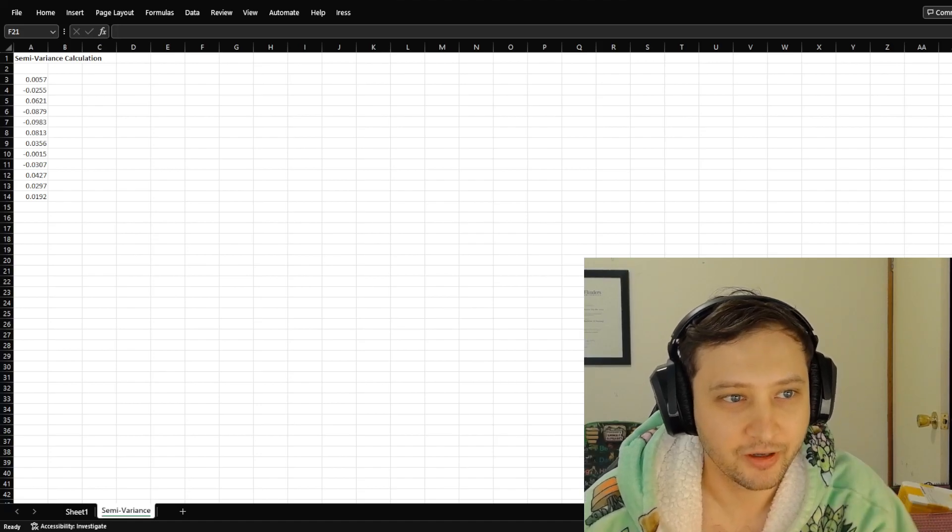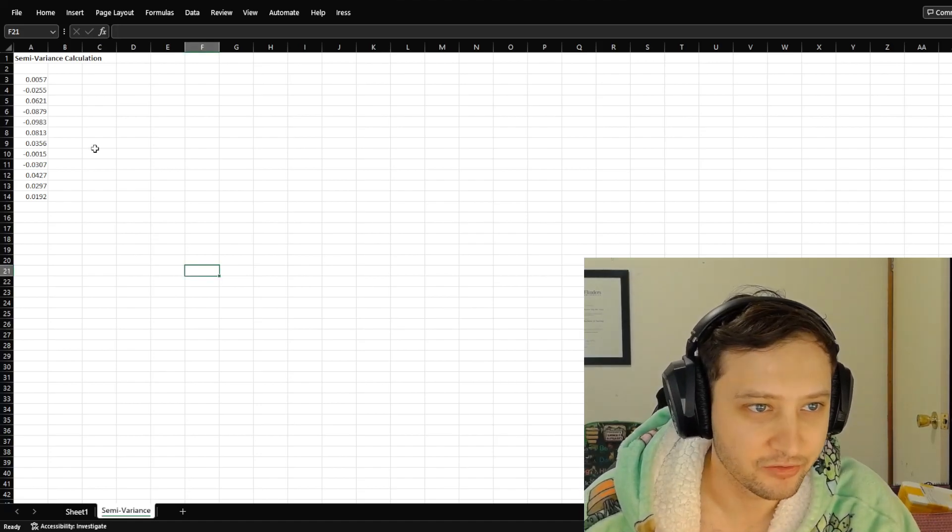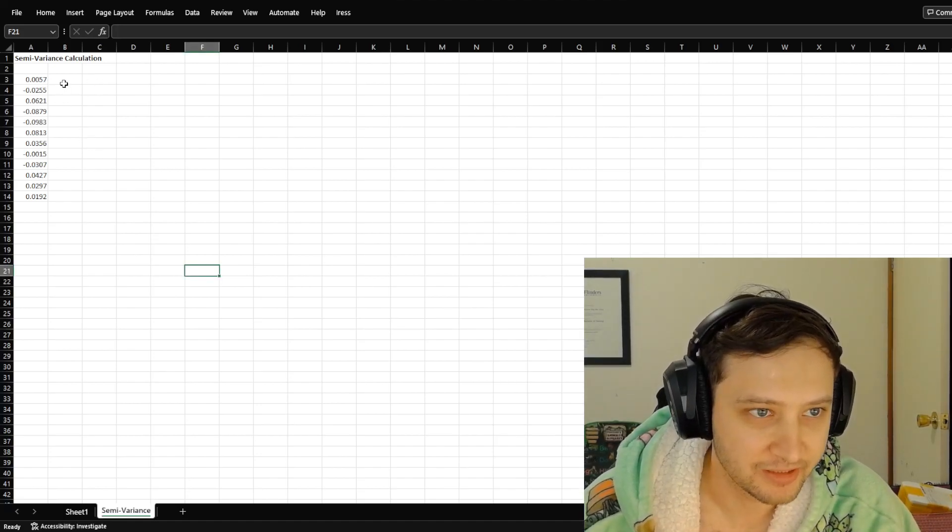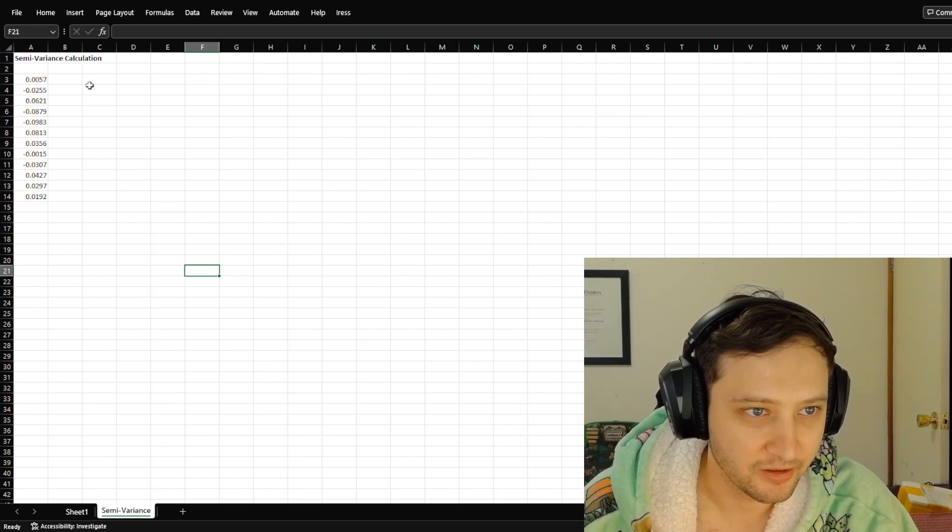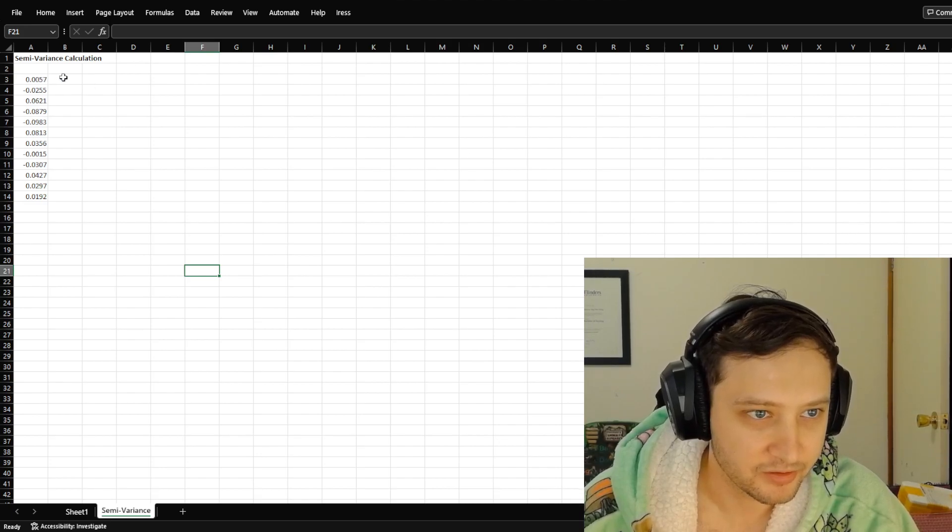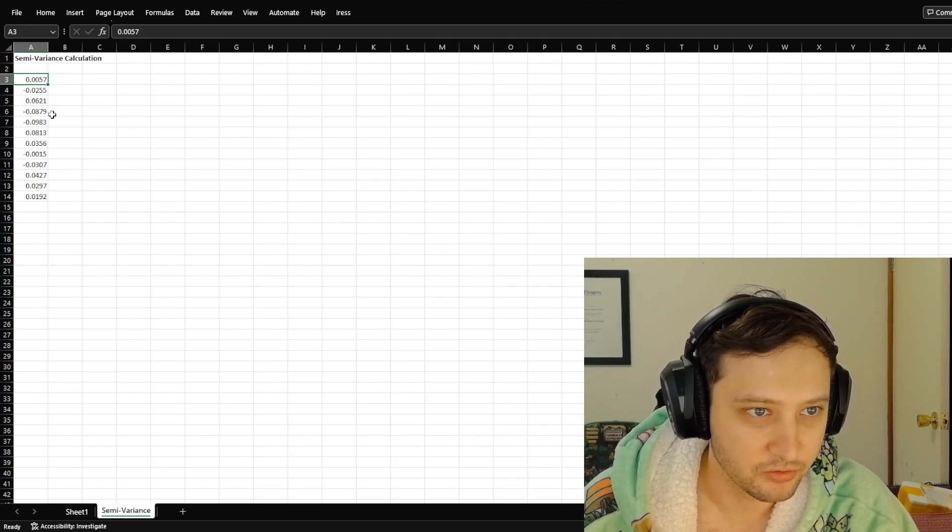All right, so I had a quiz question on semi-variance calculations, and so I just want to quickly show how to do that in Excel.